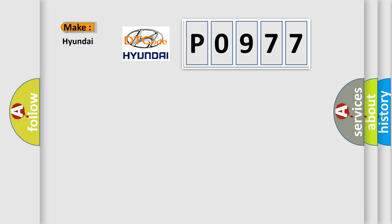What does the diagnostic trouble code P0977 interpret specifically for Hyundai car manufacturers?